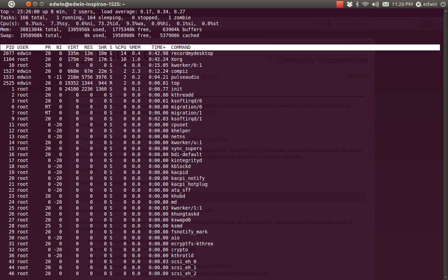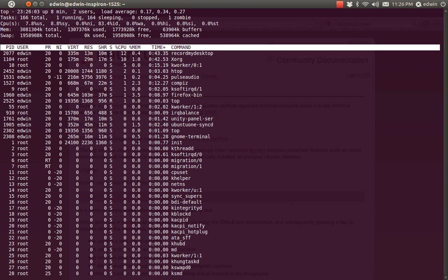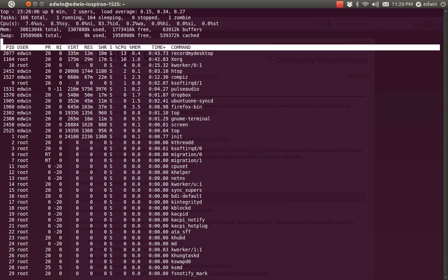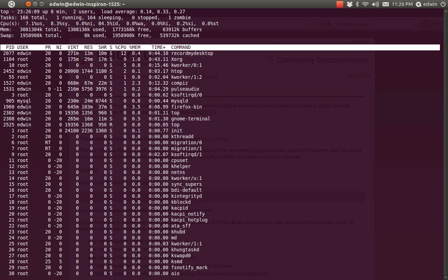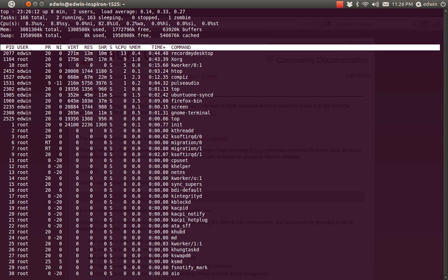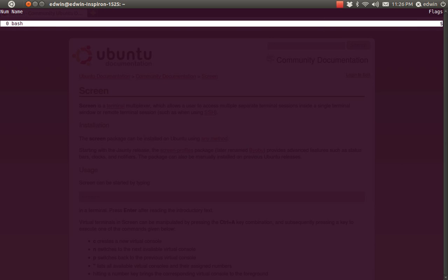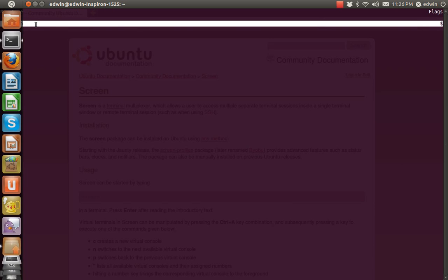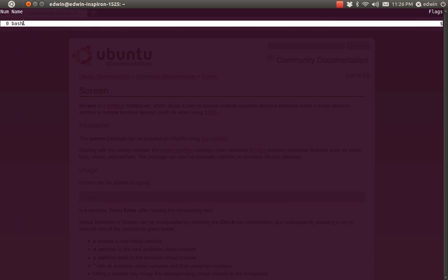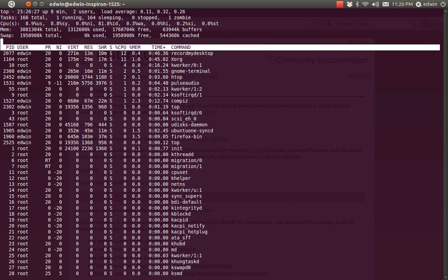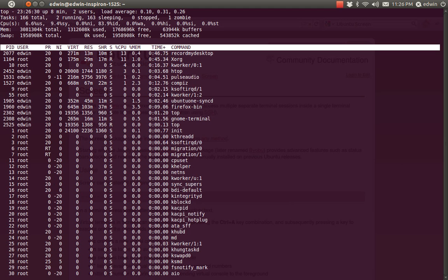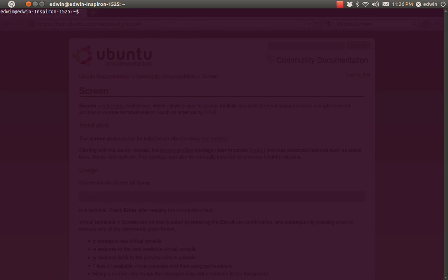We are running the top command in the screen 'testbed'. To see how many sub-screens are running within 'testbed', the command is Ctrl+A then Shift+Quote. Here you see only one screen — number zero. To make multiple sub-screens within a screen, the command is Ctrl+A C — C for cat. Now I have just made another screen within our main screen 'testbed'.